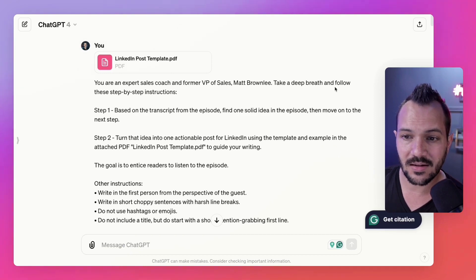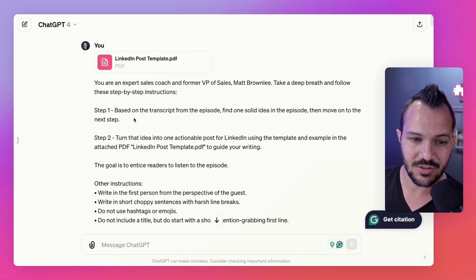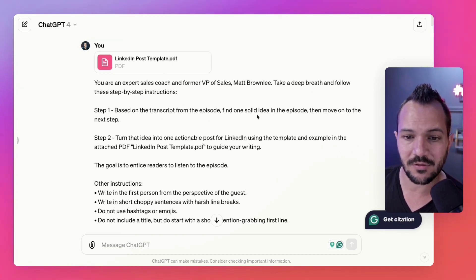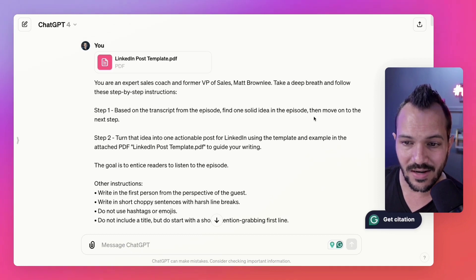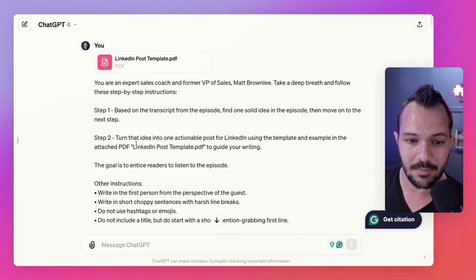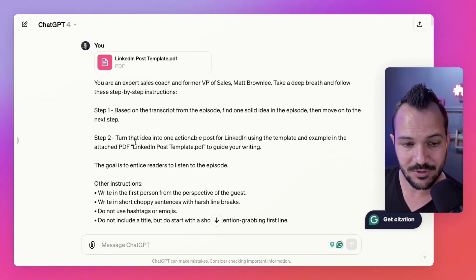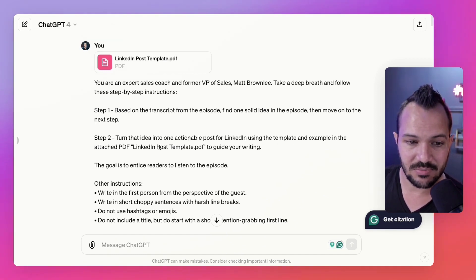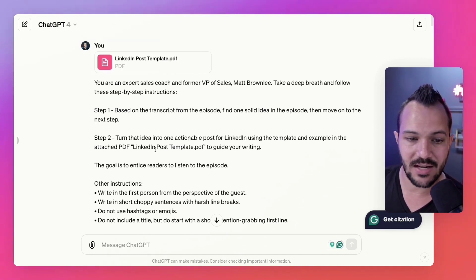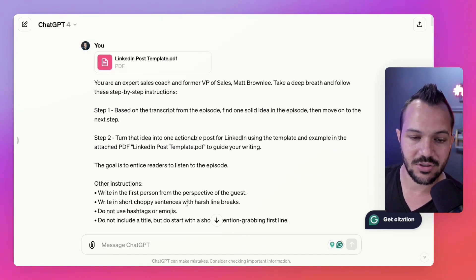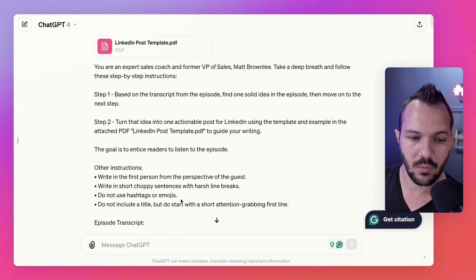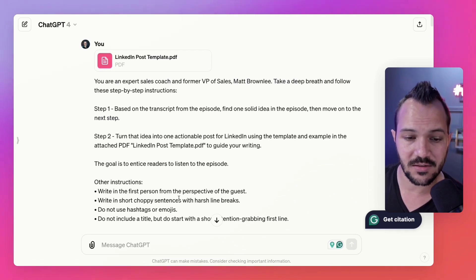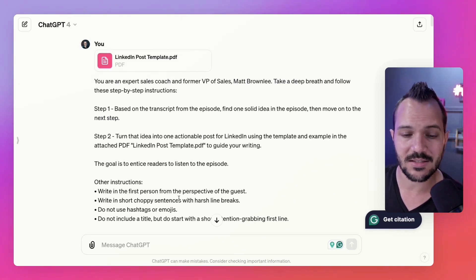The prompt says very specifically: you are an expert sales coach. So it has the role. You take a deep breath and follow these step-by-step instructions. Step one: based on the transcript from the episode, find one solid idea in the episode, then move on to the next step. Step two: turn that idea into one actionable post for LinkedIn using the template explained in the attached example PDF to guide your writing, plus a few more instructions to keep it concise.